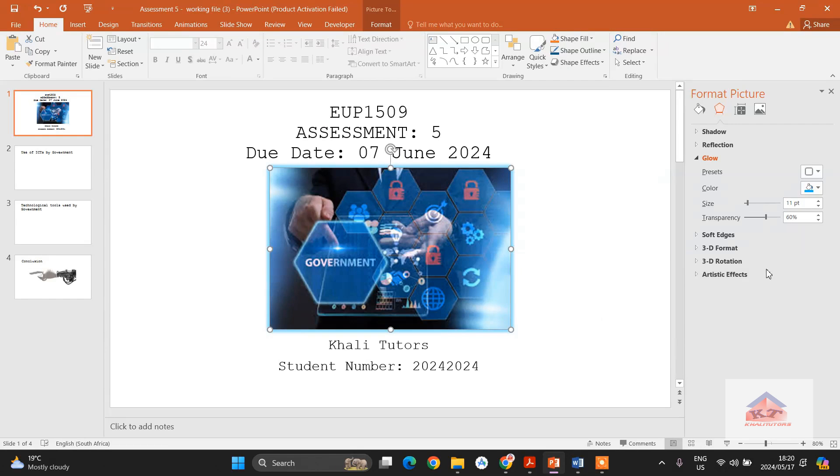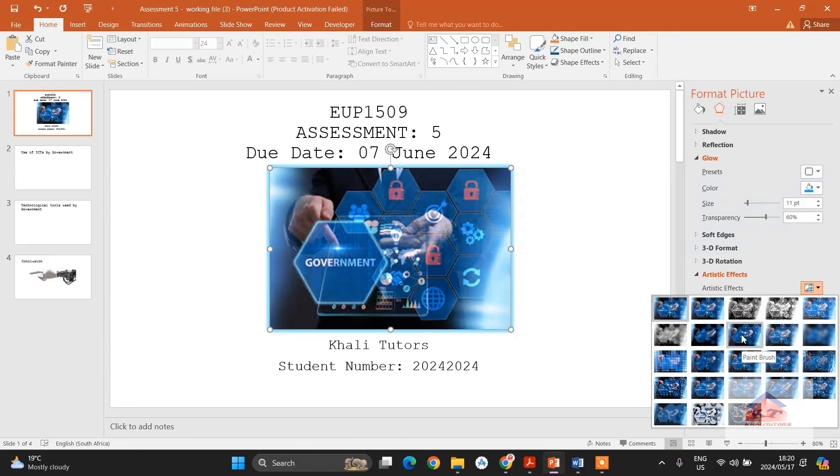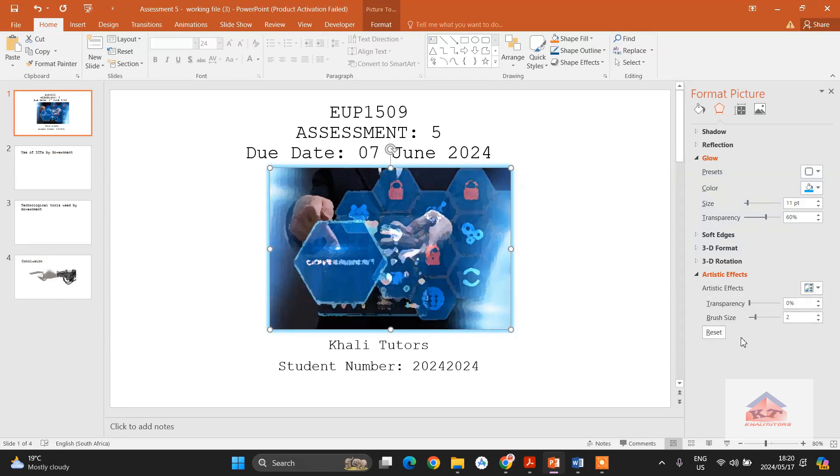these are your artistic effects. Then you click on this thing here to get options, and then you search for paintbrush. This is your paintbrush. After clicking paintbrush,